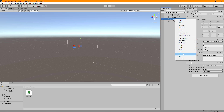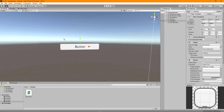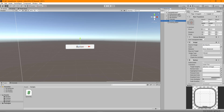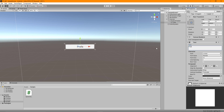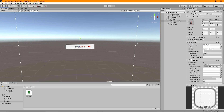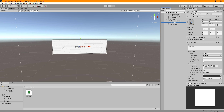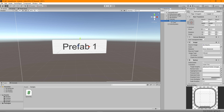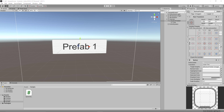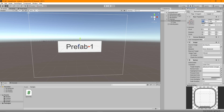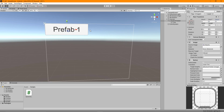I'll create the first button — right click on the canvas, go to UI and Button. With this selected I'll rename it to Button Prefab 1. I'm going to change the text to say Prefab 1, then on the button I'll change the size to about 300 by 90. I'll change the text size to 50 so it's more readable on a mobile device, and with the button selected I'll set the pivot point to 0 and 1, set the anchor to top left, and zero out the positions so it sits perfectly at the top of the screen.